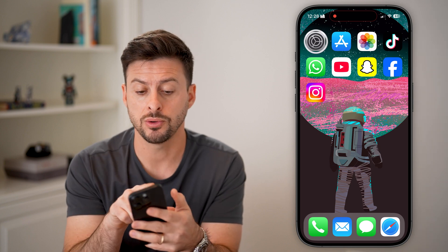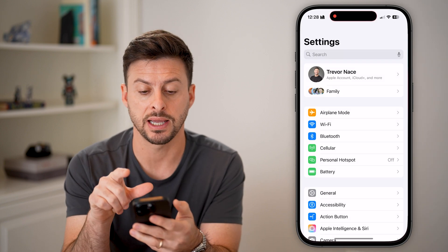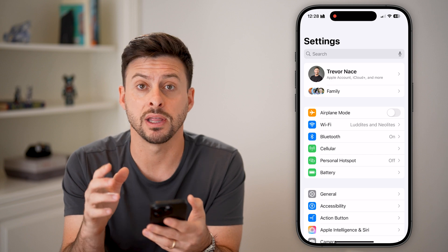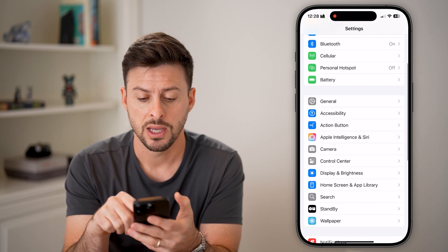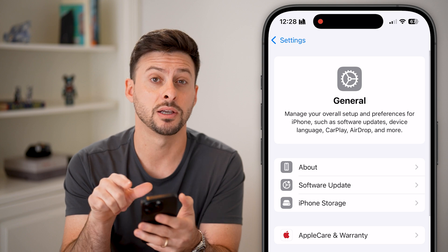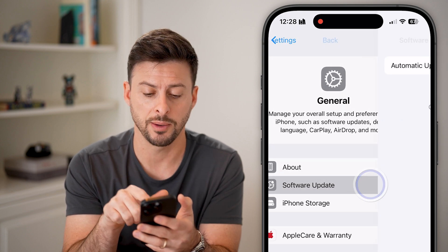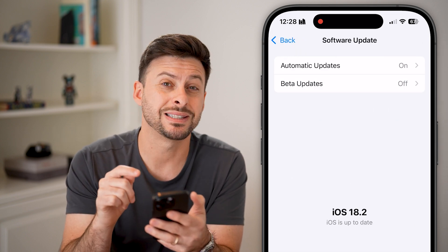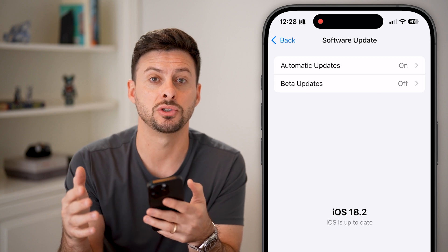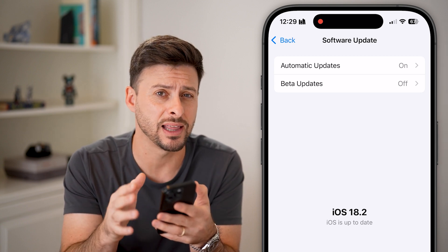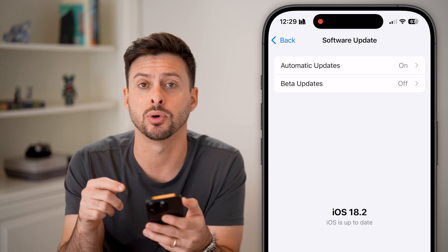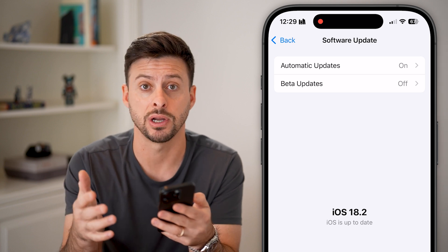The first thing we're going to do is head into Settings on your phone, and we need to make sure that you have the latest operating system. Tap on General, then Software Update. You need to have iOS 18.2 or later, so just upgrade to the latest version. It's iOS 18.2 as of right now.